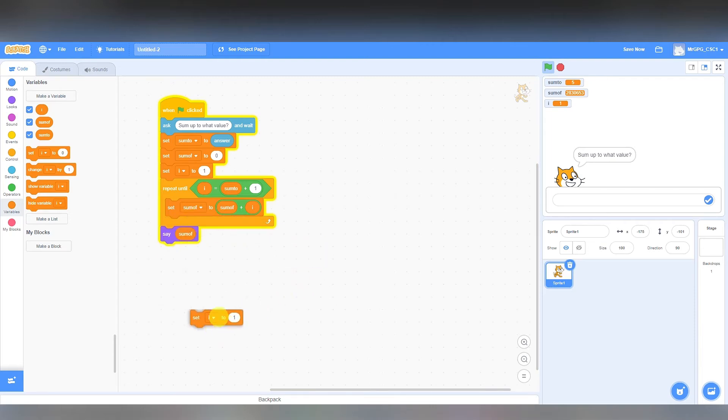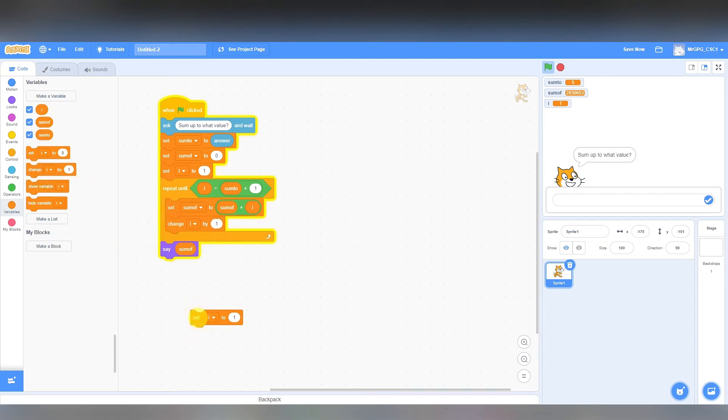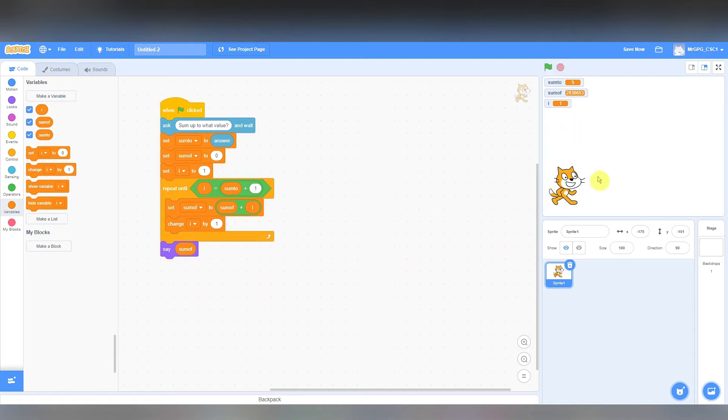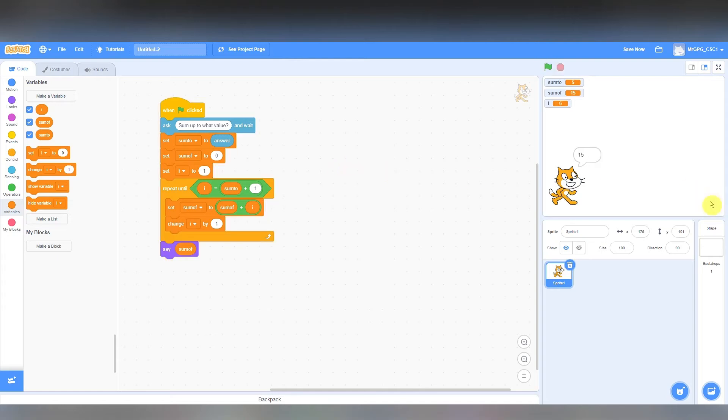I need to add 1 to i. So this line here needs to come out, and instead of set i to 1, I need to change i by 1. I need to take the value of i and increase it by 1. So now if I run this, the cat asks me what value to sum up to, let's say 5, so it should go 1 plus 2 plus 3 plus 4 plus 5, and give me the answer of 15, which is absolutely correct.